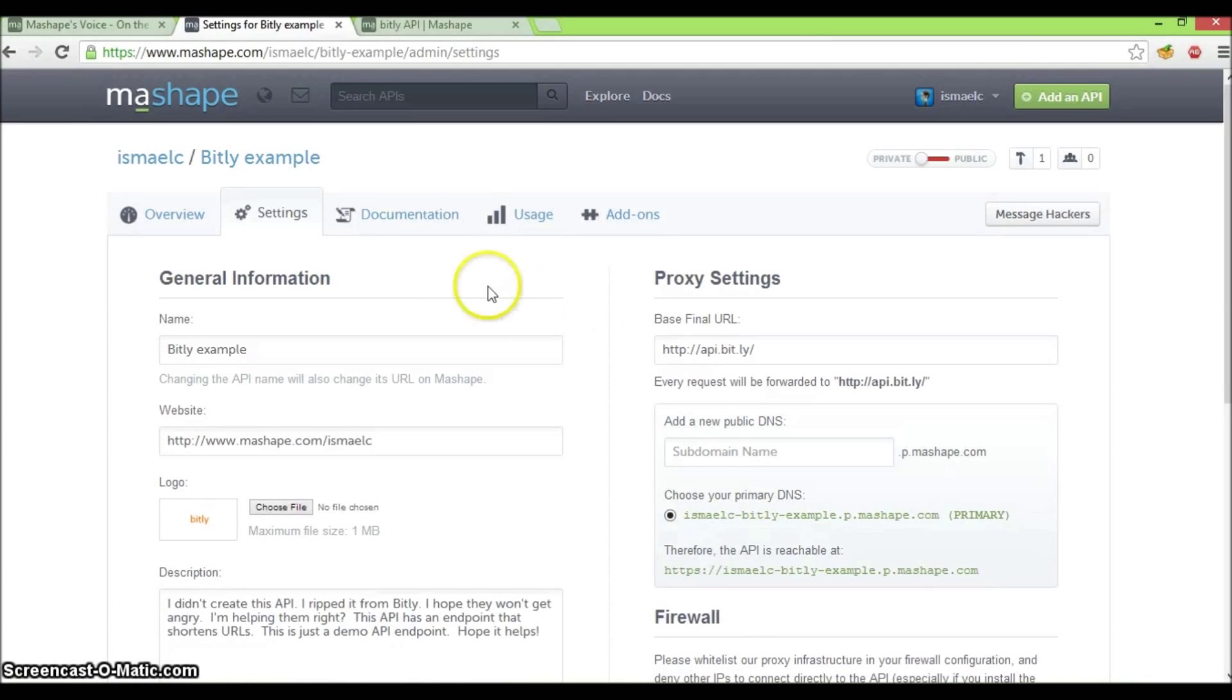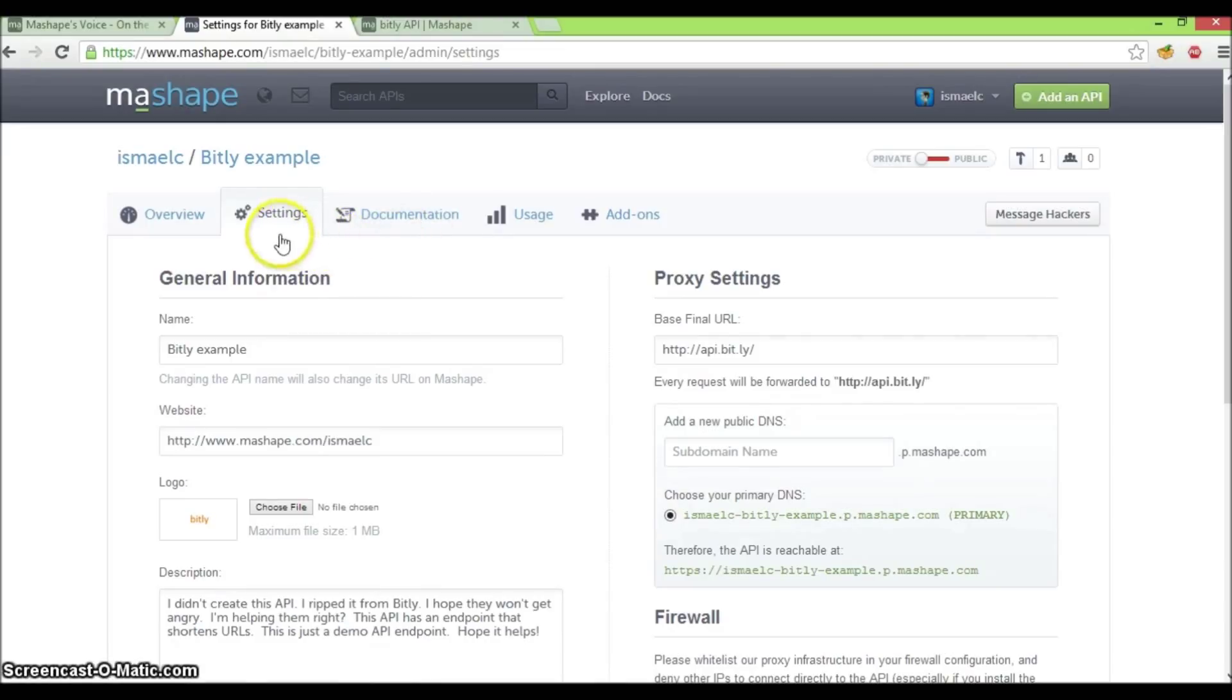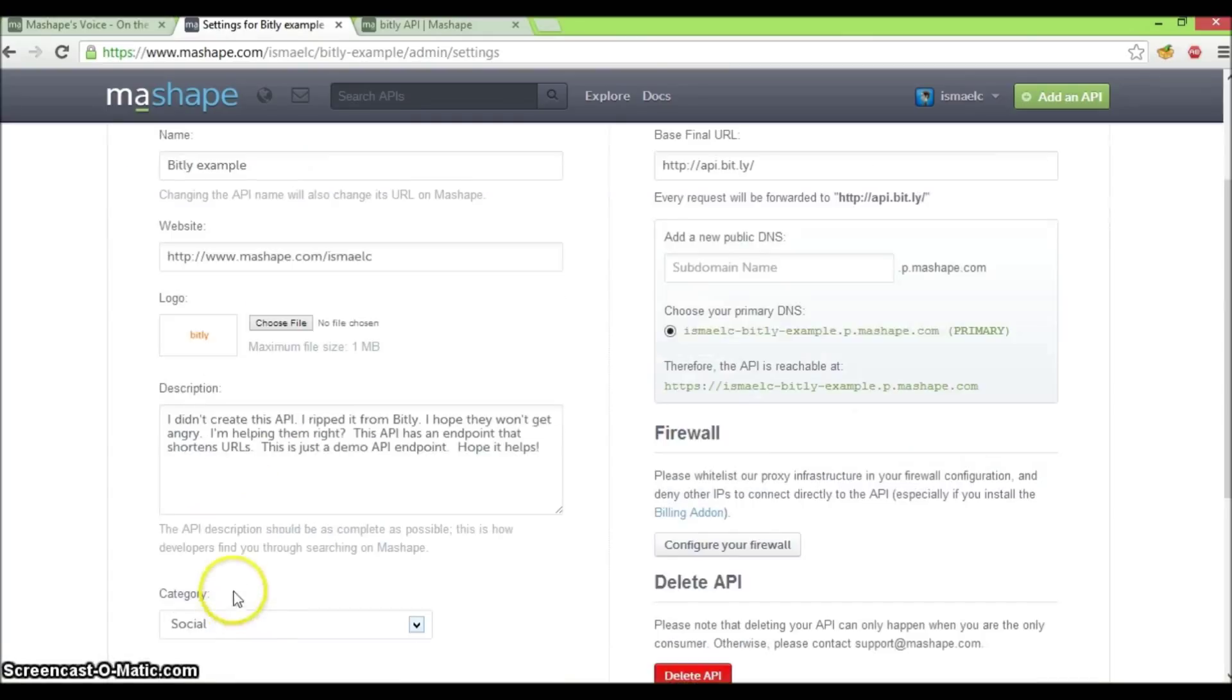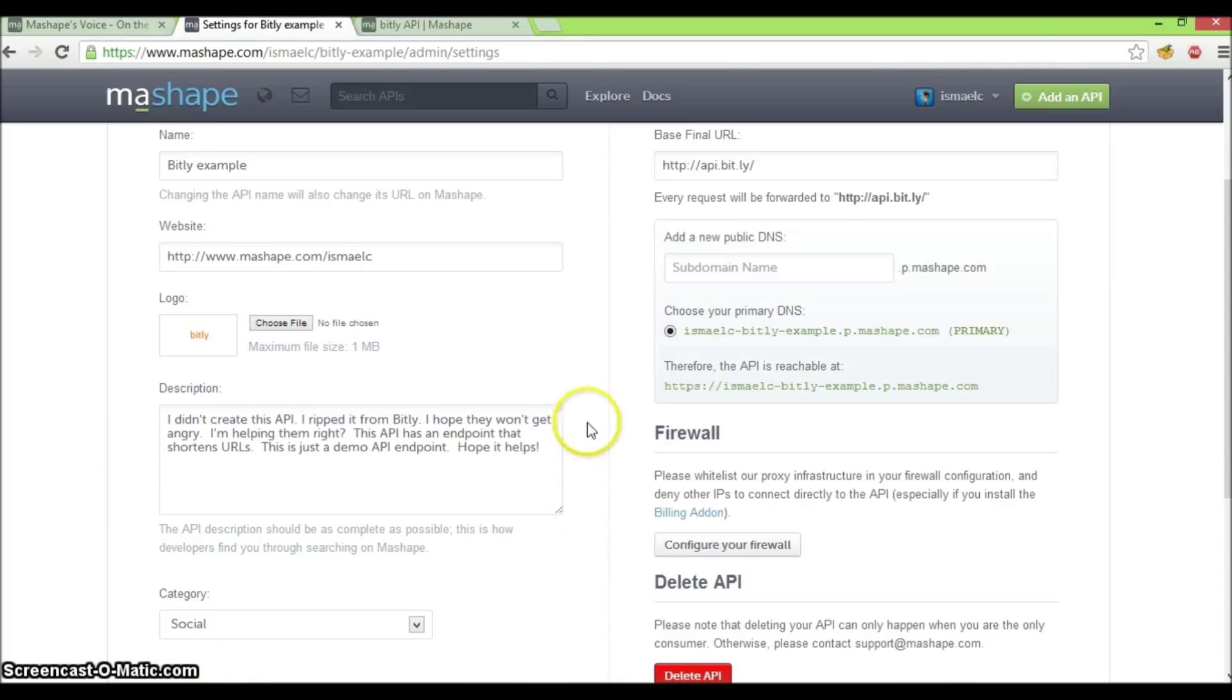After saving my progress on the documentation tab, I proceeded to fill in the rest of the information in the settings tab, such as the website, the logo, the description, and the category for my API. This information will help my API be more searchable to developers.